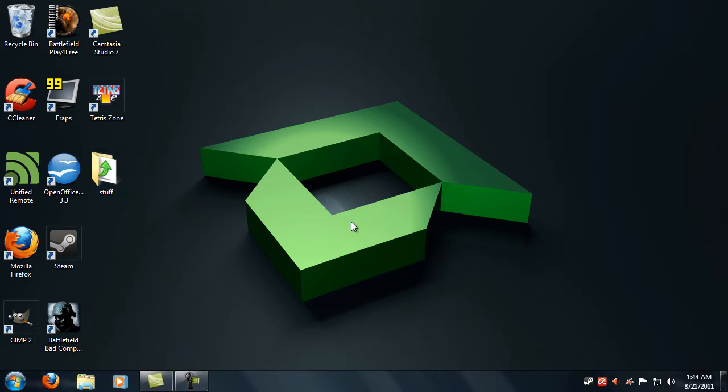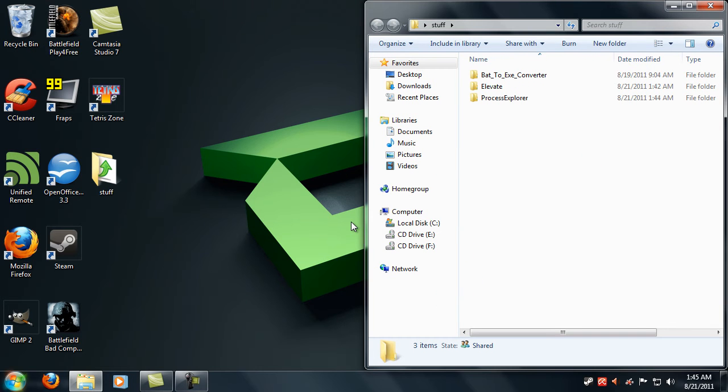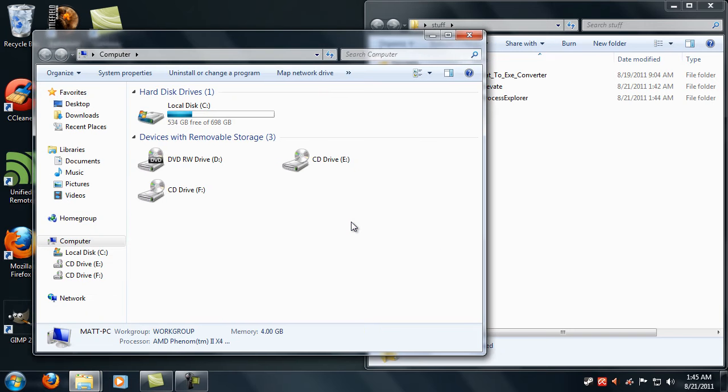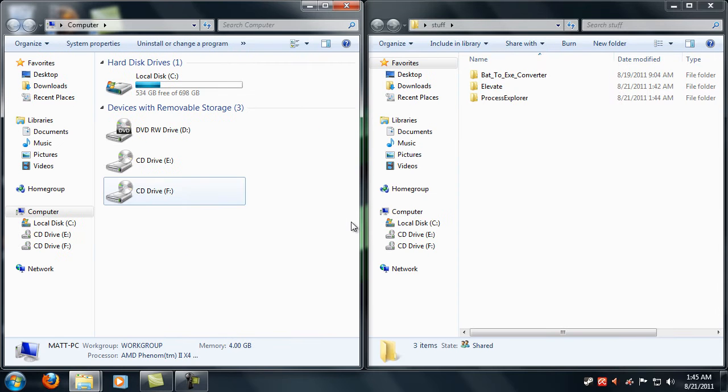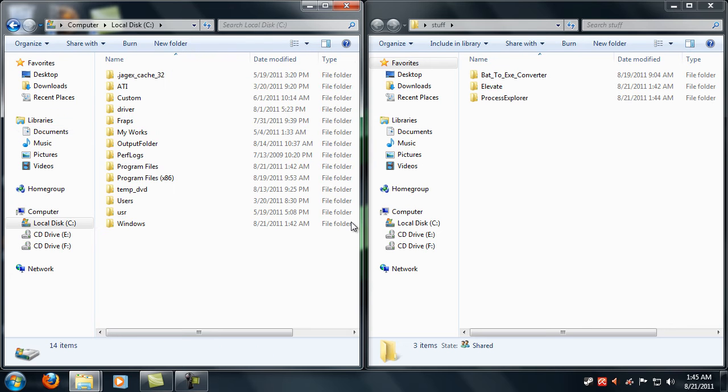going to go ahead and show you how to replace Task Manager with that kick-ass program. So the first thing you're going to do is obviously backup the original Task Manager just in case you want to revert back to the original one.